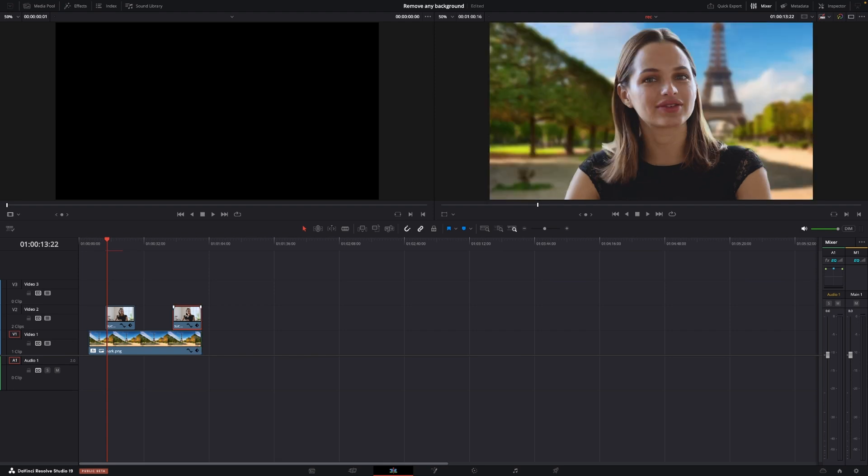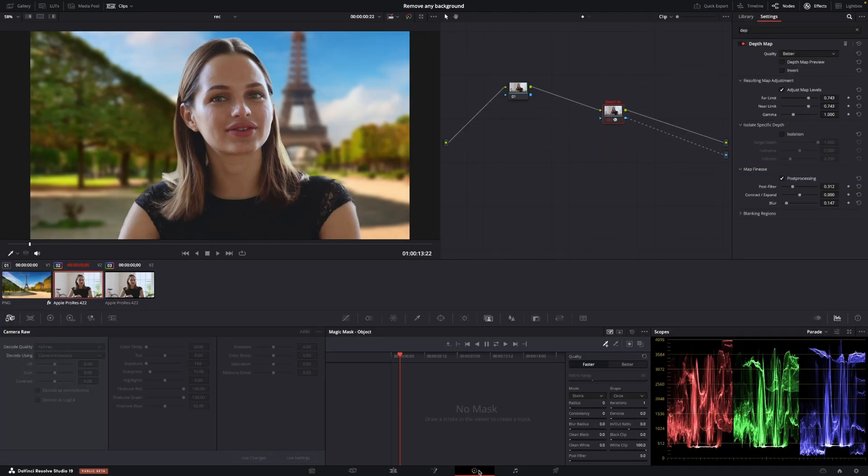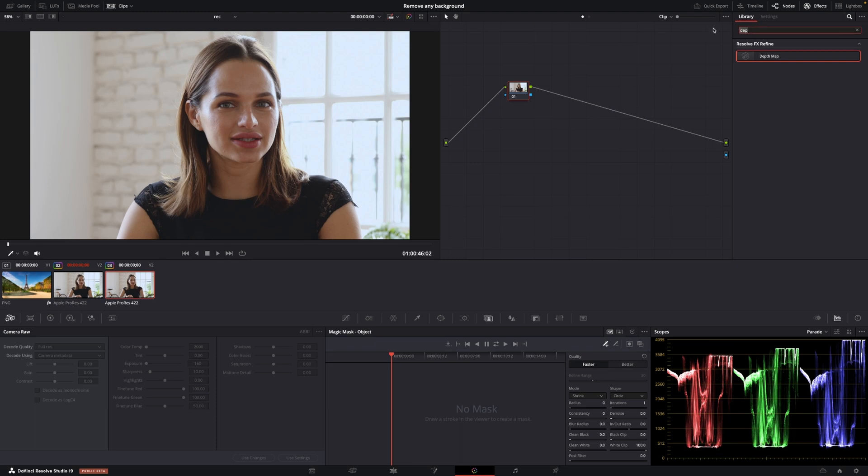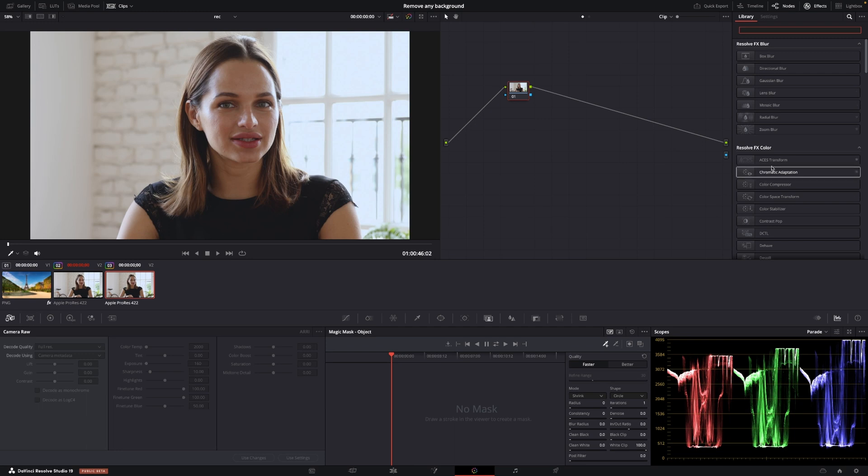So that is how you can remove a background from your footage without having a green screen or using chroma key. However, there is another tool in DaVinci Resolve that's actually I think it's better and I'm going to show you that pretty fast and no surprise, we'll go back to the color page. I'm going to take this clip right here and in this case, I'm not going to search for a depth map. Actually, I'm not even going to use an effect.